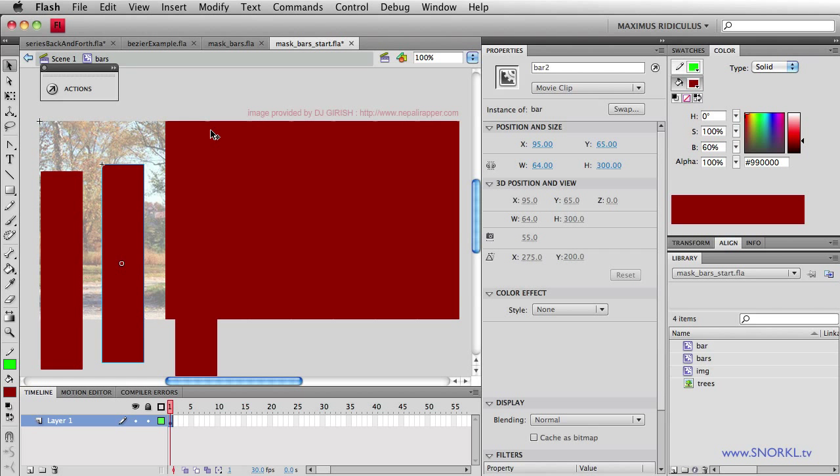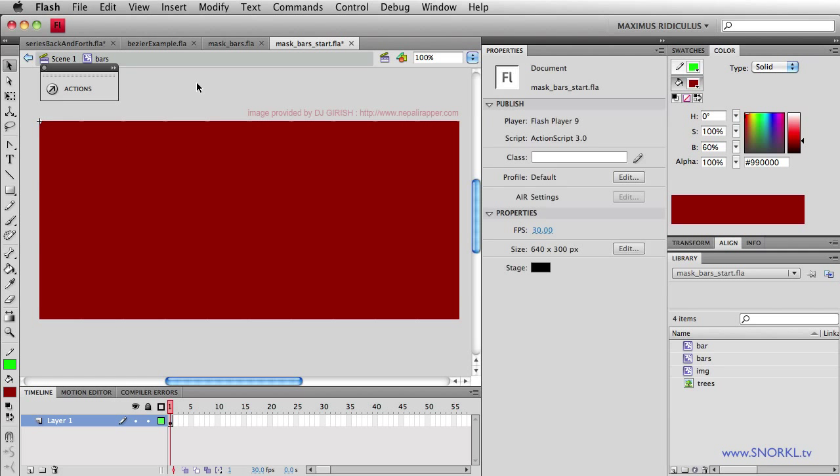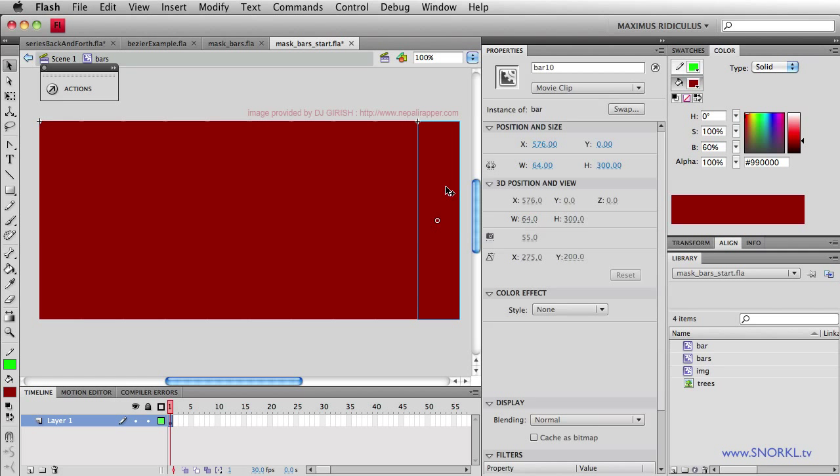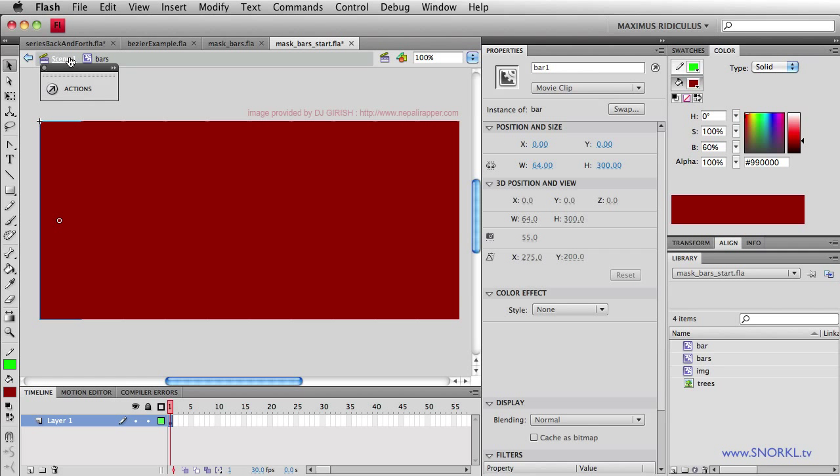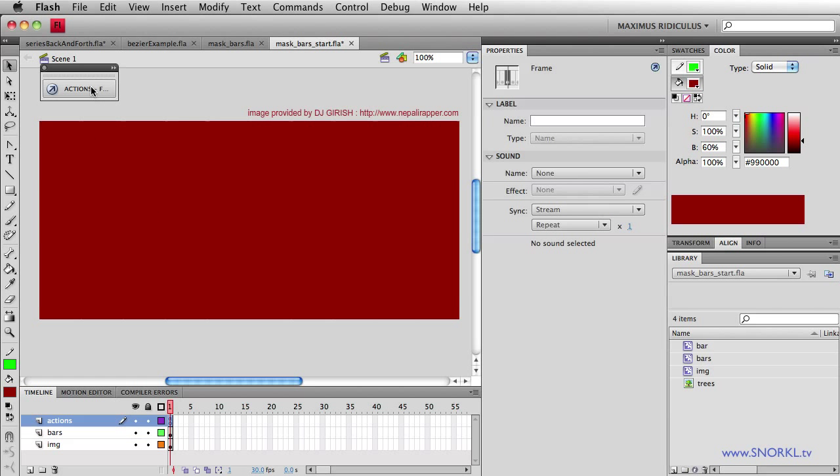So let me just undo that little mess that I just did there. So we have 10 bars here. The last one is called bar 10. The first one is called bar 1. Now, back in scene 1, I already have some code in here to make this bar clip act as a mask for the image underneath it.